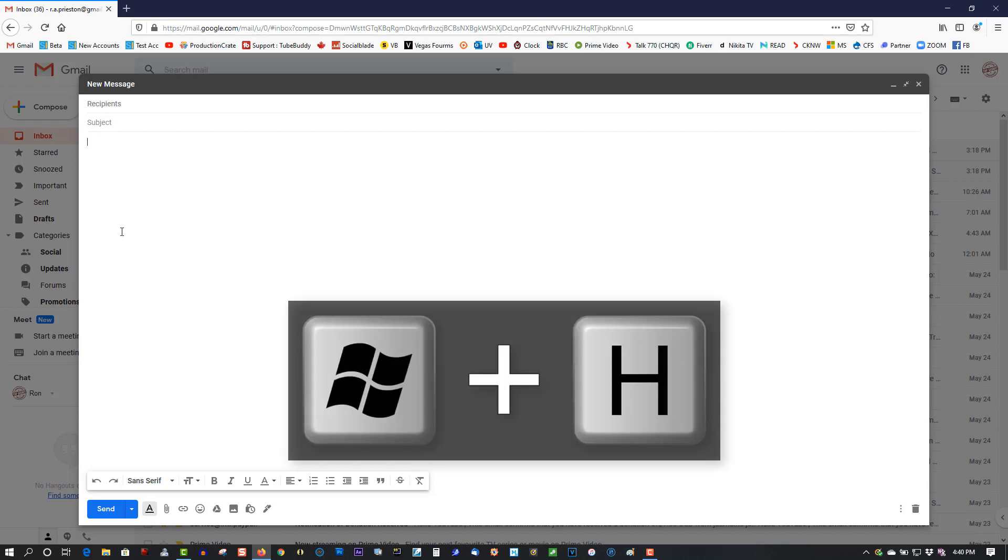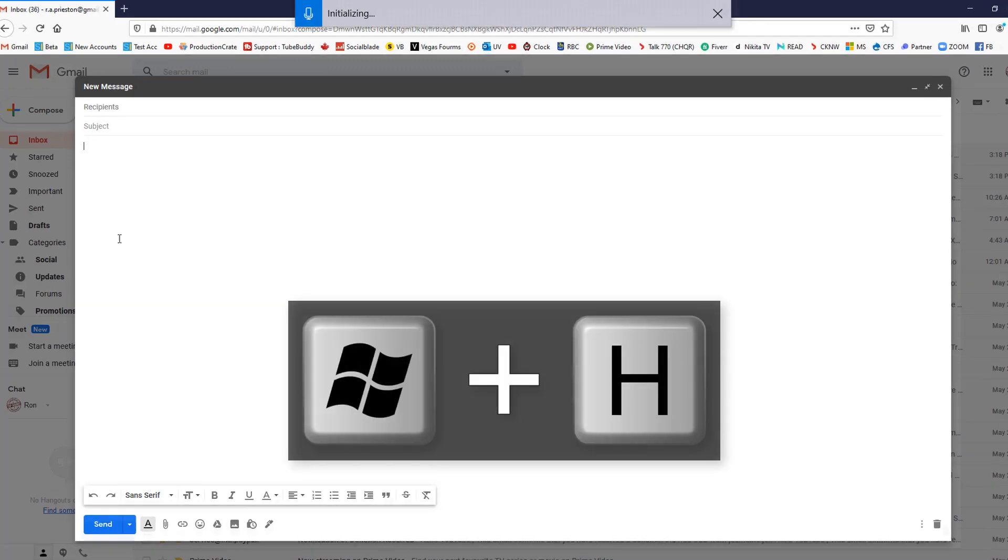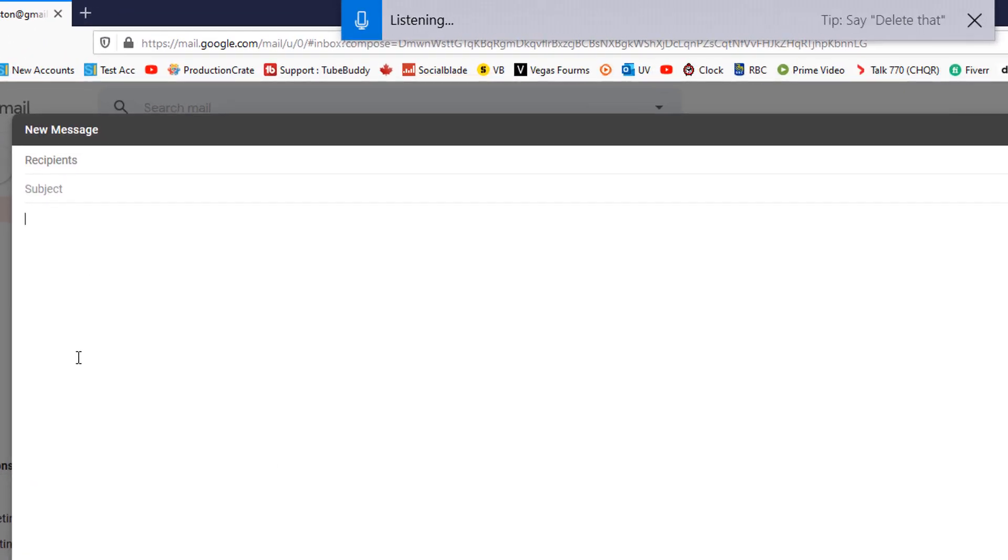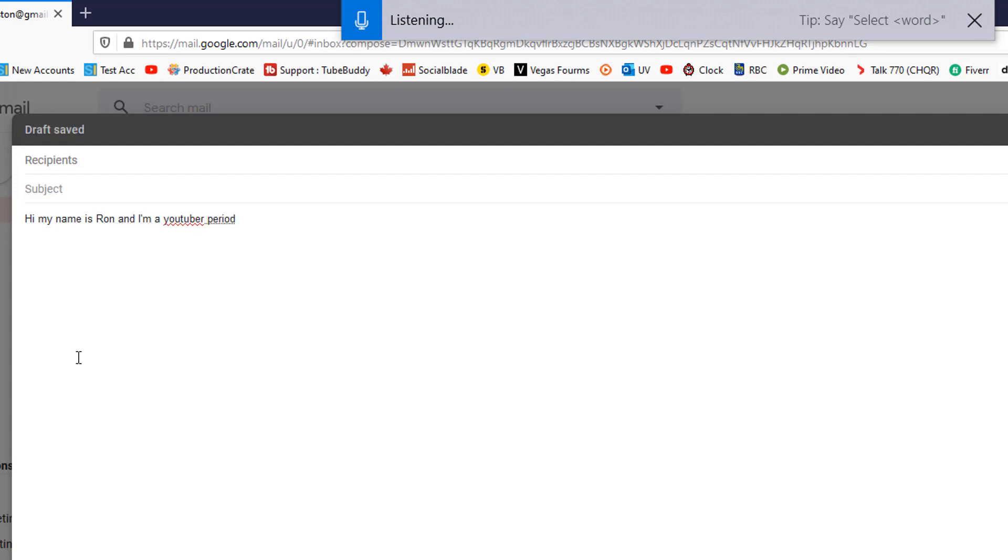press H. Hi, my name is Ron and I'm a YouTuber. Period. I have been on YouTube for 10 years. Period.